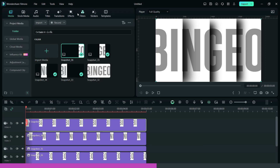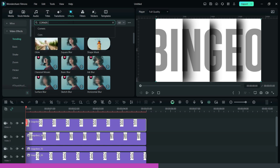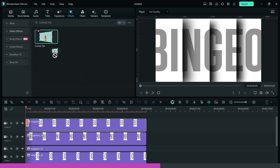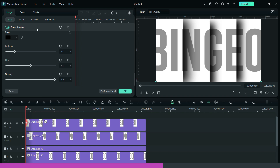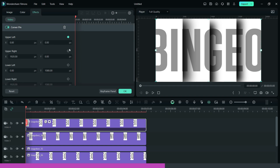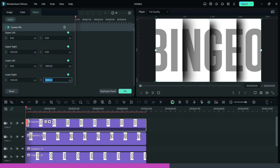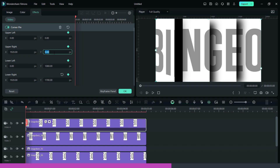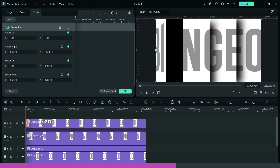Now, go to effects and use corner pin effect to create the animation. Then, enable keyframe and change the values to 1700 and negative 1700 as shown. Now, scroll forward, add a keyframe, and reset the values.